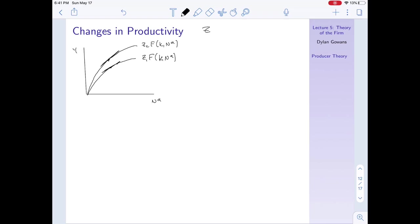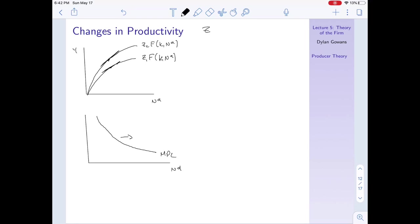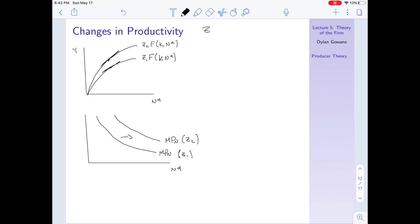So when z increases, the marginal product of labor is higher for any labor demand. This means MPN shifts out: MPN at z1 is lower than MPN at z2 for any given labor level. Finally, notice that this also means labor demand increases — because the labor demand curve is just the marginal product of labor curve, an outward shift in MPN means the labor demand curve shifts out.